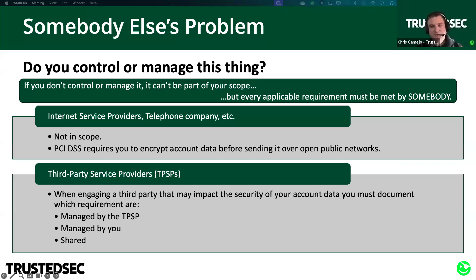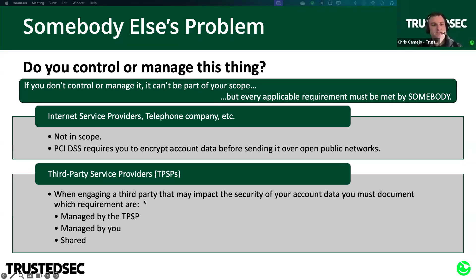Another area with huge impacts on scope is outsourcing. You may have outsourced aspects of compliance, but that is not a loophole to ignore certain requirements. Every applicable requirement must be met by someone — your organization, a third party, or a combination. If there's a requirement that would otherwise apply and nobody's doing it, that's a compliance problem. Requirement 12.8.5 tells us that when we bring third parties into scope, we must document who's responsible for meeting each applicable requirement. Requirement 12.9.2 tells those third-party service providers that they must help their customers understand those responsibilities — that is a new requirement in version 4.0.